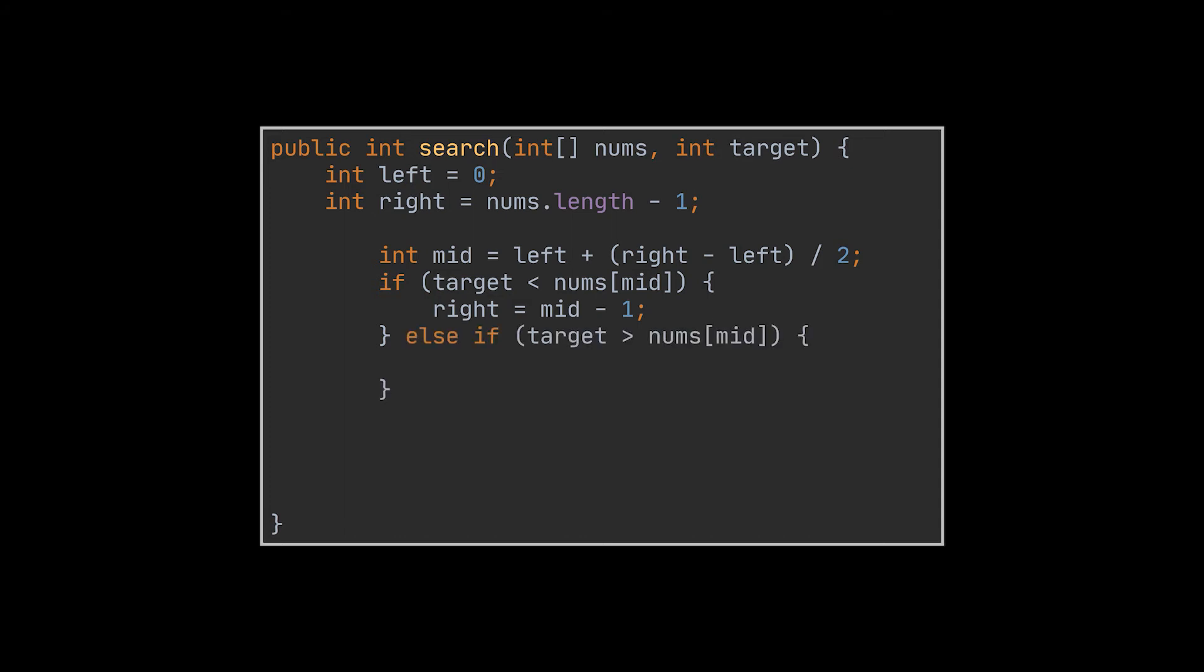Similarly, if the target was bigger than the element at the middle, meaning it is located in the right part of the array, then we will have to eliminate the left part by setting the left index to be equal to the middle index plus 1. Finally, if that element equals the target we are looking for, then all we have to do is return the index we found it on because that's what we are looking for and this index is the middle index.